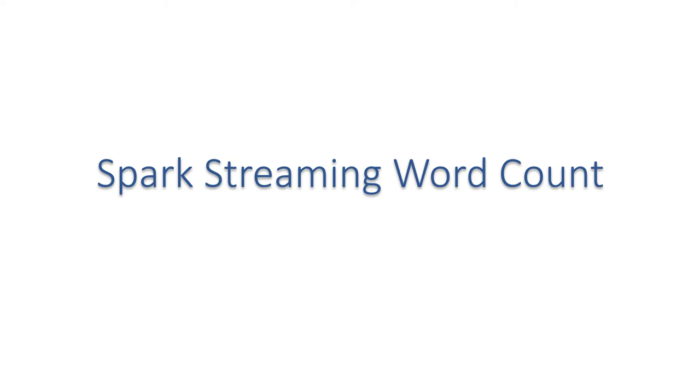Hello guys, this is Mayank and I'm back with another video. Today we are going to create our first Spark Streaming application.